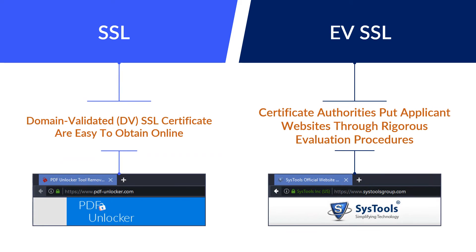Domain-validated plain SSL certificates are easy to obtain online. But with EVSSL certification, certificate authorities put applicant websites through rigorous evaluation procedures.